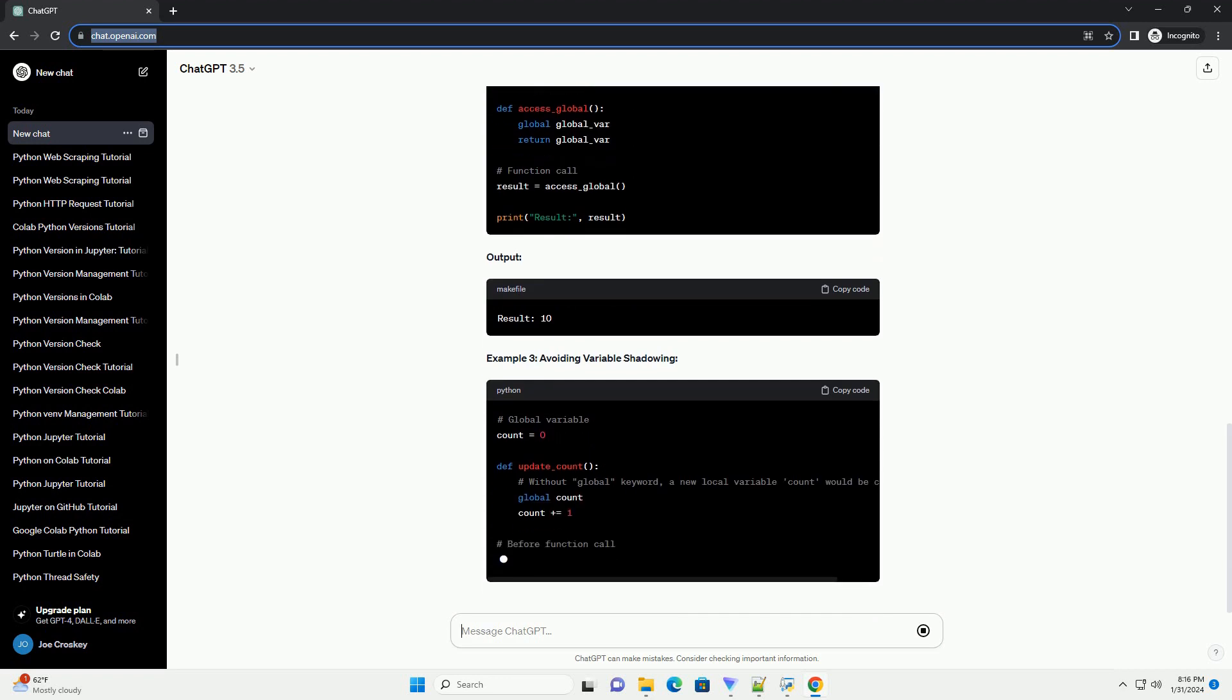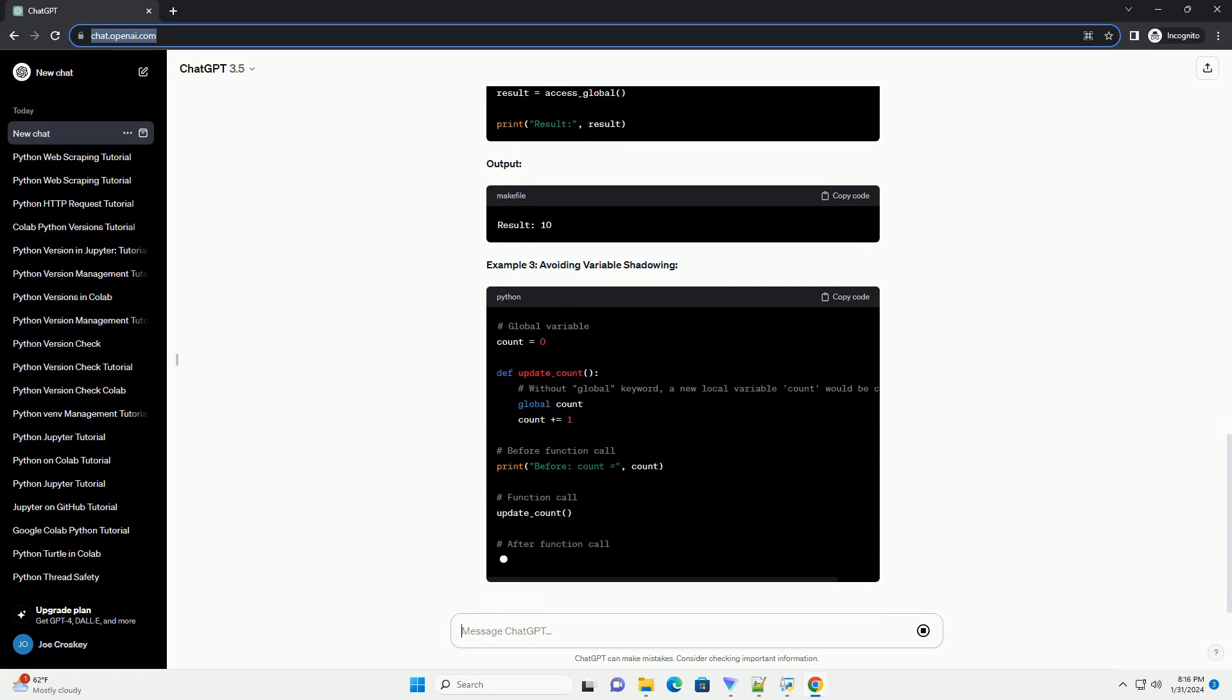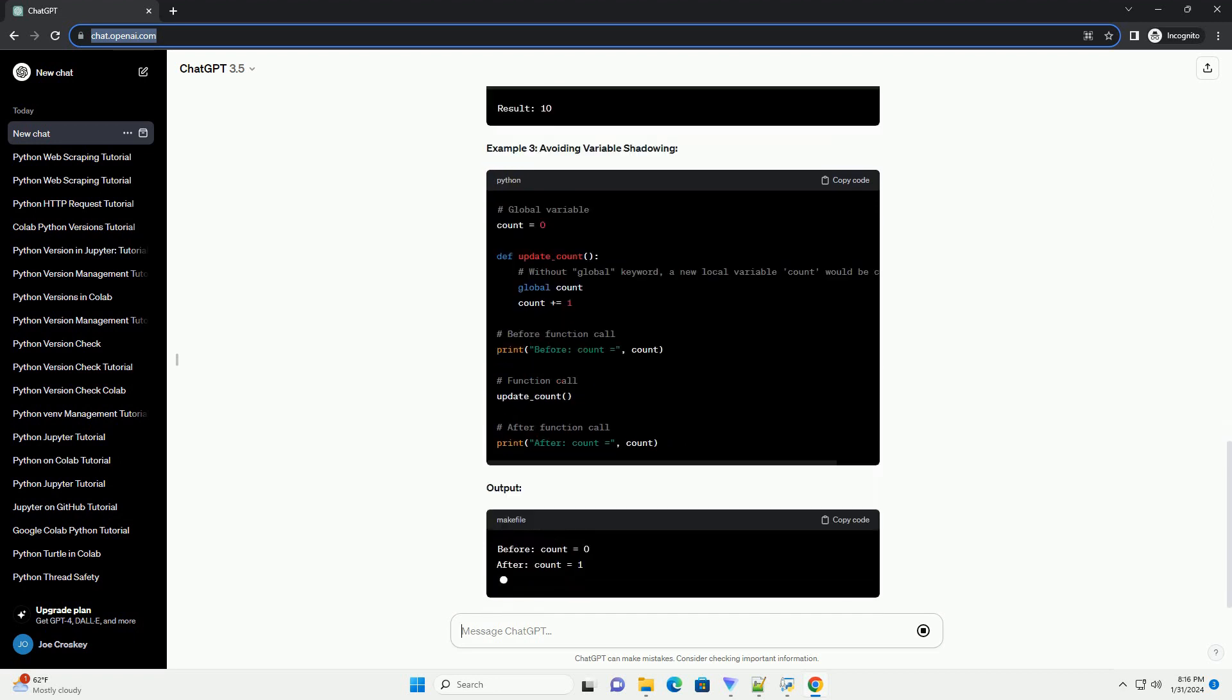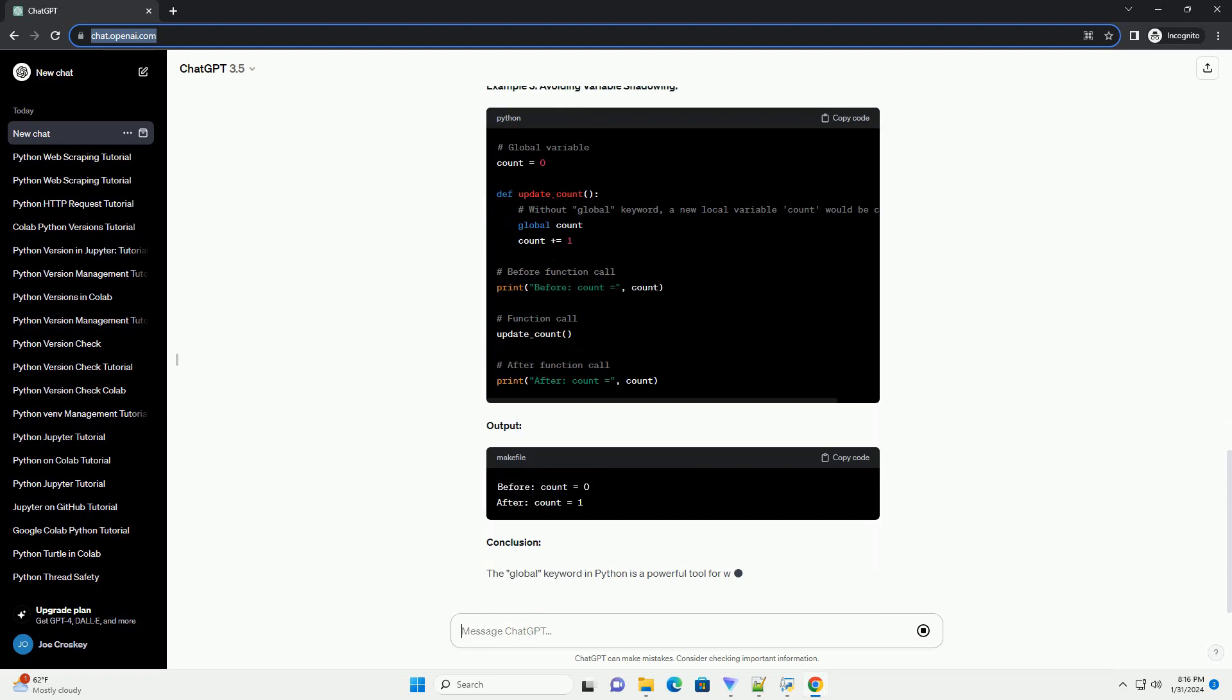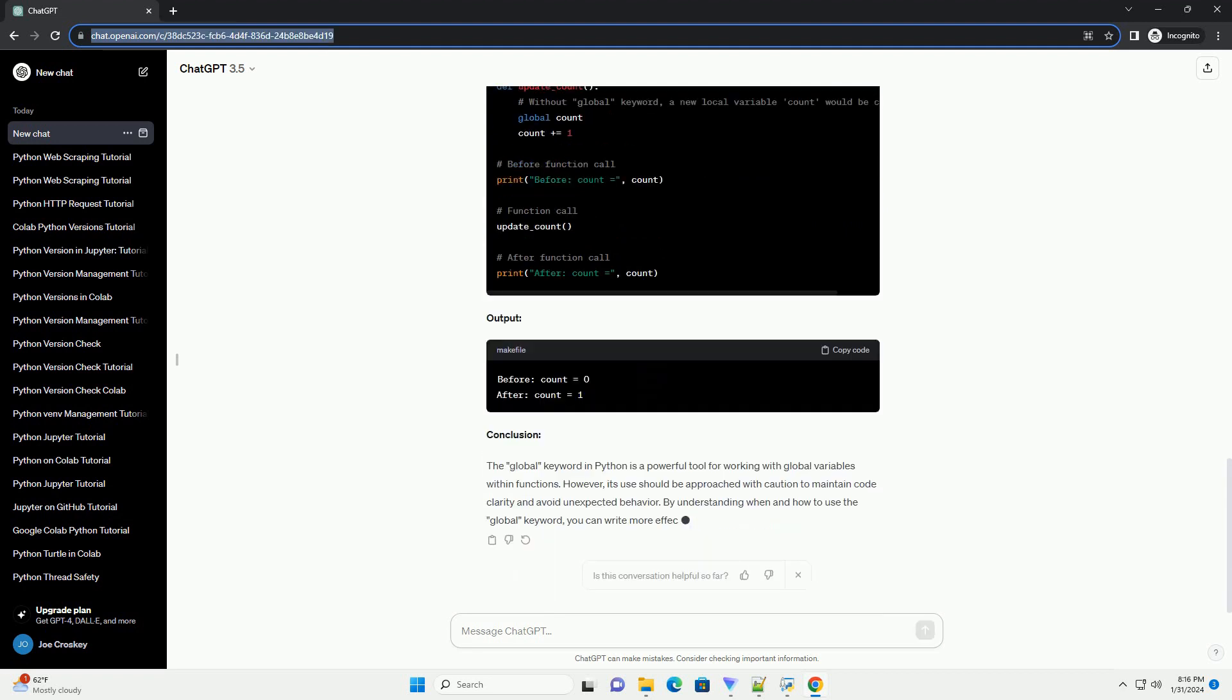Syntax. Example 1: Modifying a Global Variable Output. Example 2: Accessing Global Variable Output. Example 3: